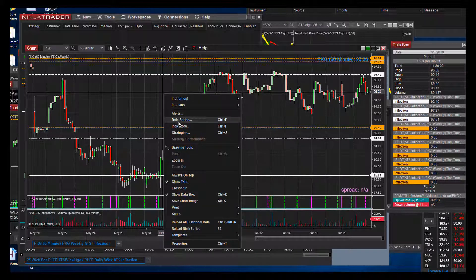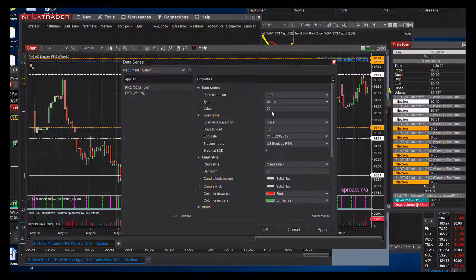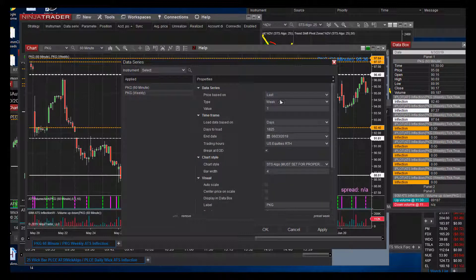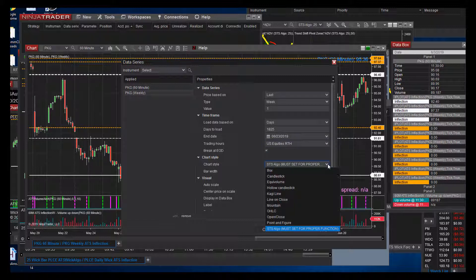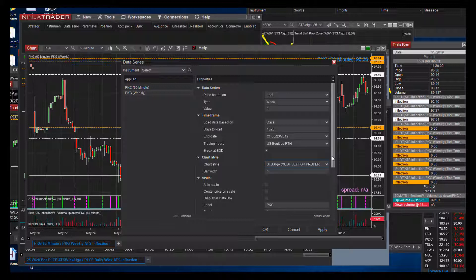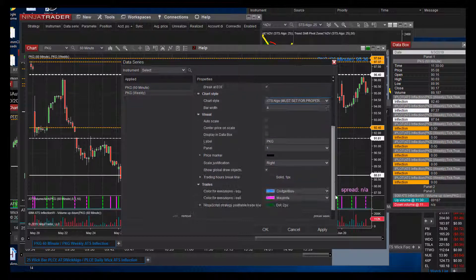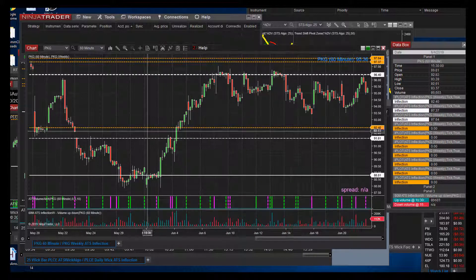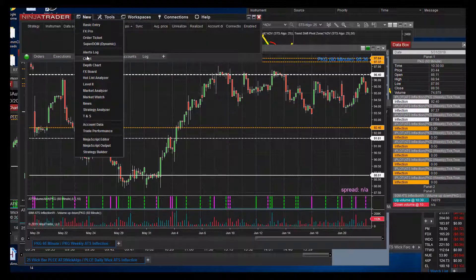First we're going to look at our data series. We've got a 60-minute set to 45 days, regular trading hours, do not plot at the bottom. Then we have a weekly chart — one week — the days default to 1825. Set it to regular trading hours, break it in today, and remember to set your chart style to STS for the ones you don't want to see the actual bar on the chart, and do not plot at the bottom. Now we're going to go to new in our control panel chart.